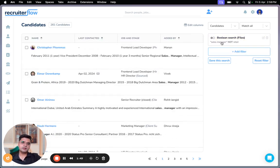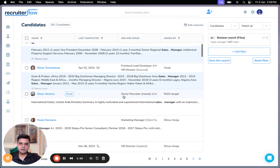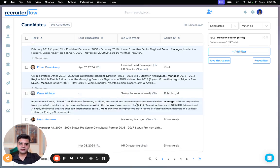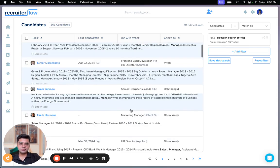So these are the results that have sales manager listed in them, but they have no mention of retail whatsoever. So you can click and expand, see exactly what the results are.